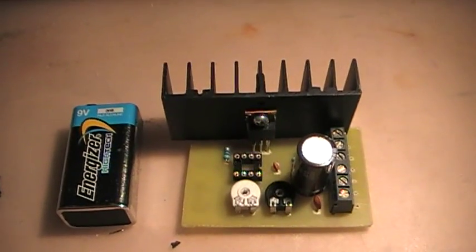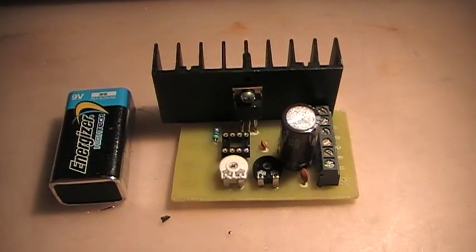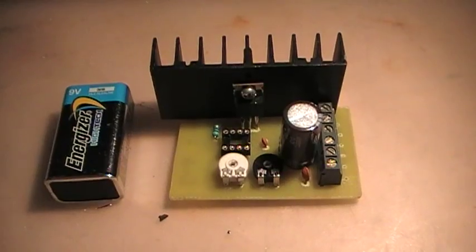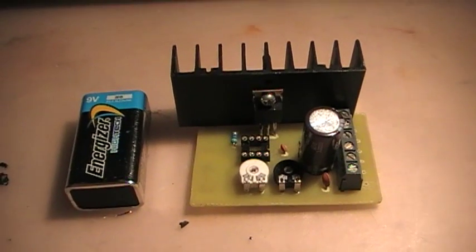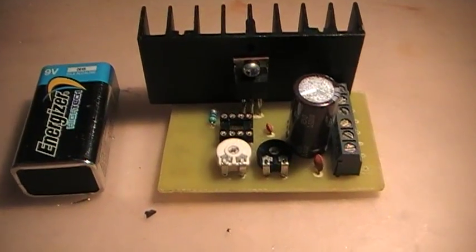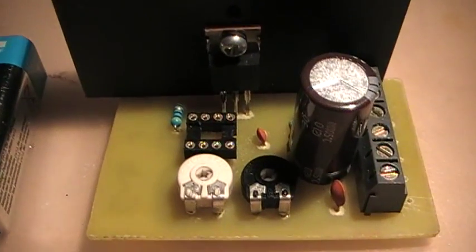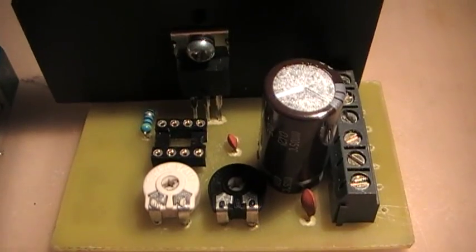Okay, this is my homemade flyback slash ignition coil slash Tesla coil driver. It's based on the 555 timer chip, which I do not have now, unfortunately.